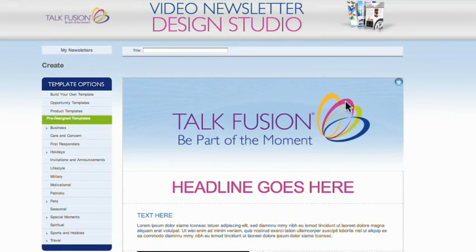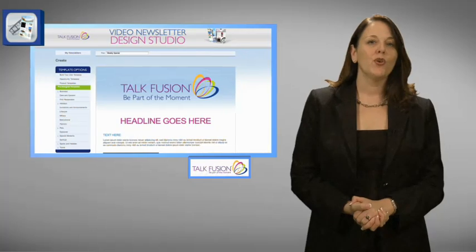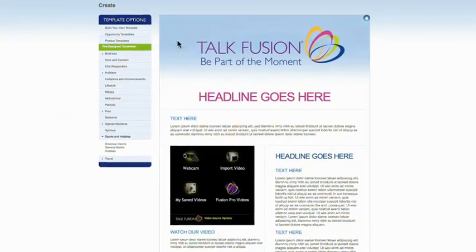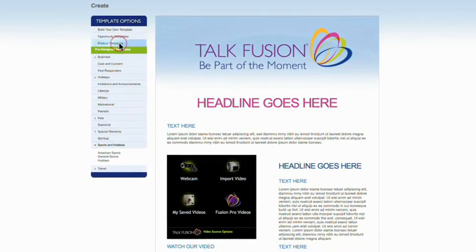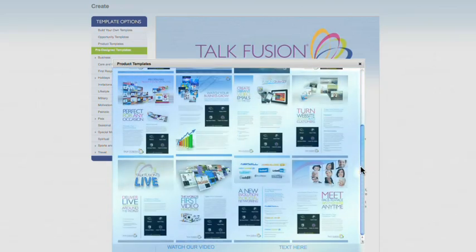For easy tracking, please title your new video newsletter. Let's call this one "Weekly Special" and type the title in right here, so we'll know exactly what it's for. You can browse more than 400 beautiful designs in multiple themes, including our ready-to-use TalkFusion opportunity and product templates.